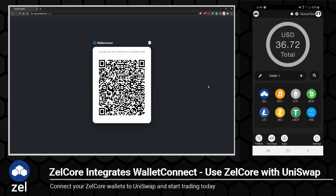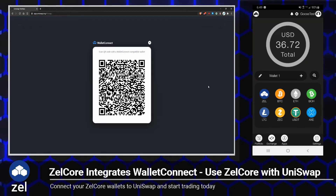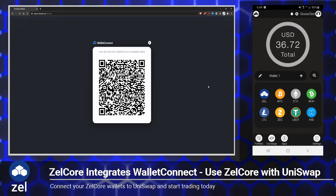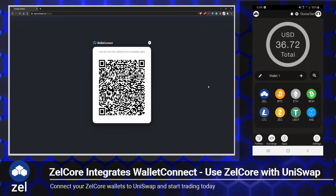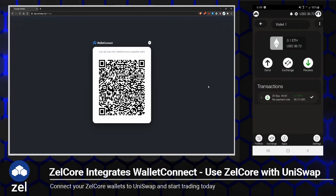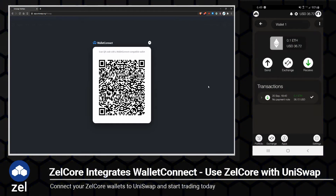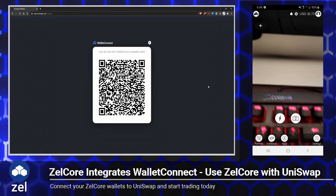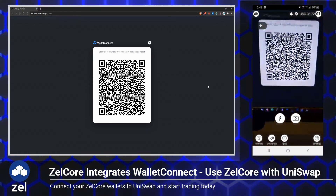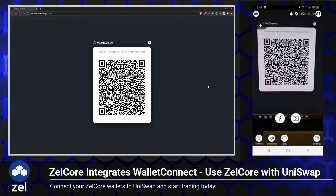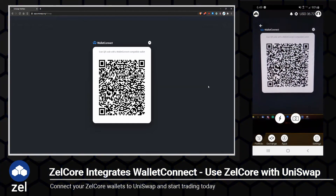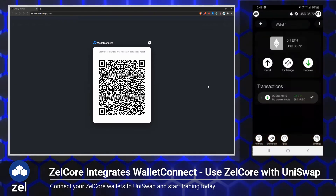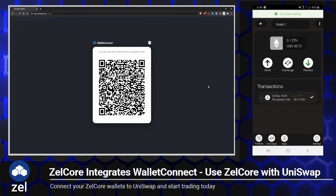On the right hand side of the screen here you can see my mobile wallet. In Zellcore, I'm going to click on Ethereum, then in the top right click the three dots, and then click Scan. From here, I'm going to go ahead and scan this QR code.